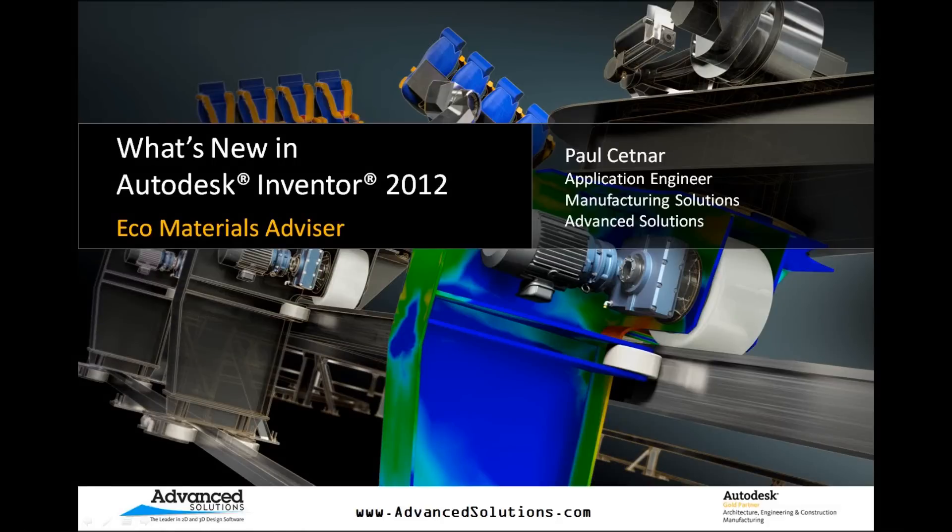Hello, my name is Paul Settner, and I'm an applications engineer with Advanced Solutions Incorporated.